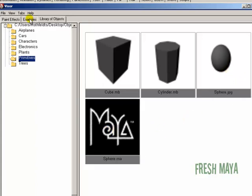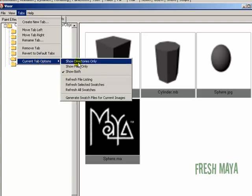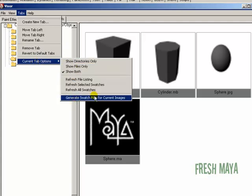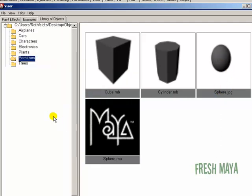But all I need to do is go up to tabs again, convert our current tab options, go down to generate swatch files for current images. And the only current image is the sphere. So I'm going to click that.